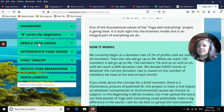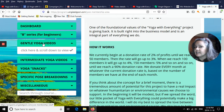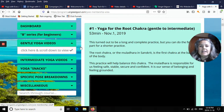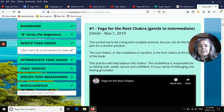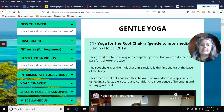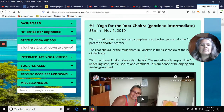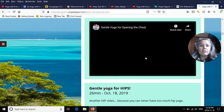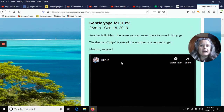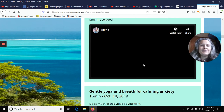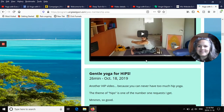Then you have the gentle yoga video section. You click on the green menu, then click here and scroll down to view. All the gentle videos that have been archived after leaving the new this week section come into their respective section. You scroll down, find one that interests you — like yoga for hips — and click on that video and you're off to the races.